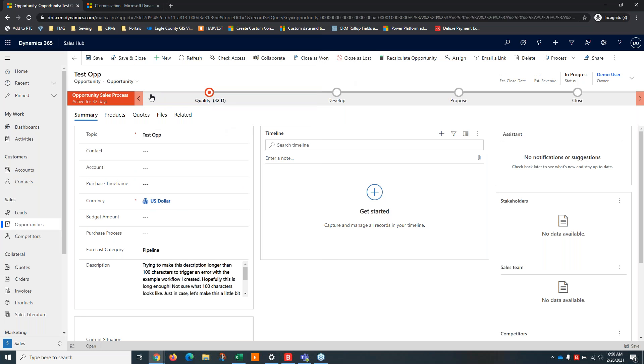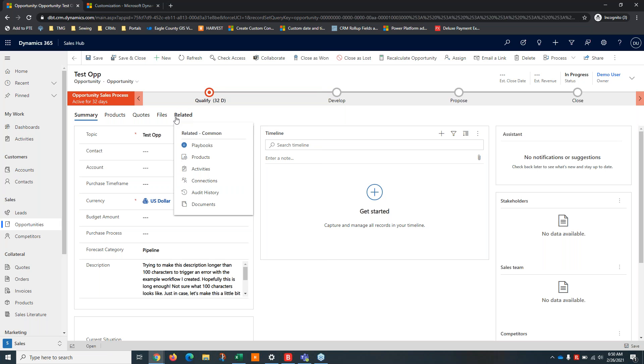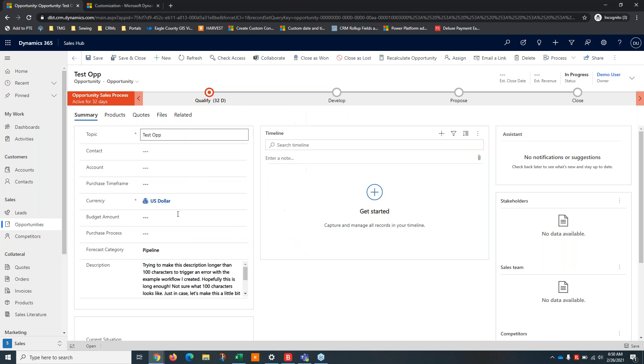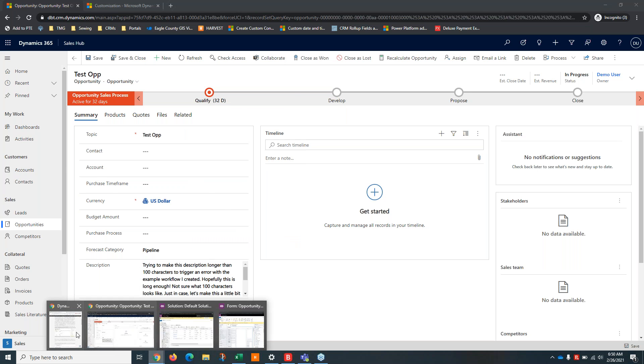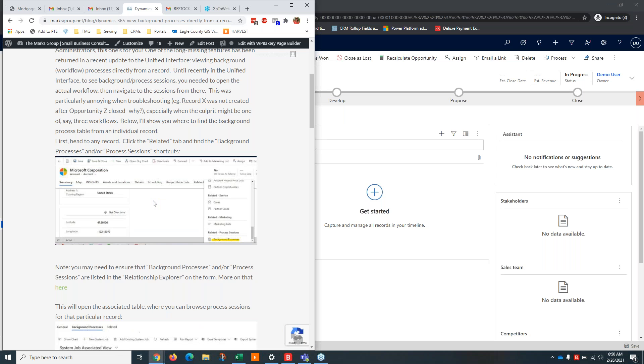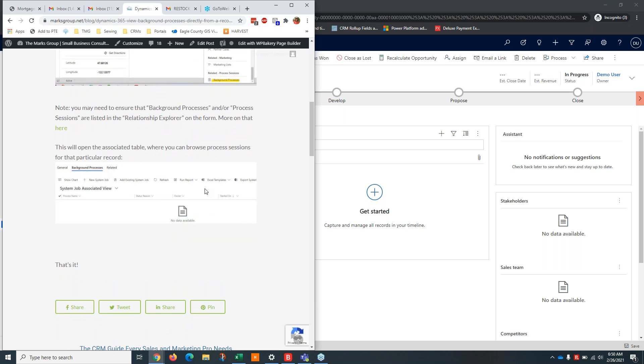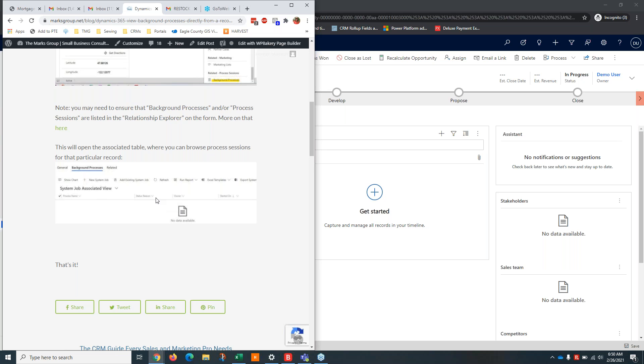In the unified interface to get to your background processes or process sessions, you should be able to click on related and it's going to pop up in here. It might be under a different section, but it should be under this area. When you do access that, you'll go to a screen that looks kind of like this. So it's going to have all of the system jobs in the unified interface look and feel and you'll be able to see what's going on with your workflow there.